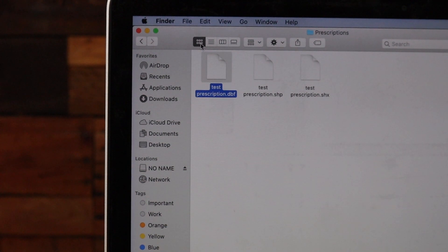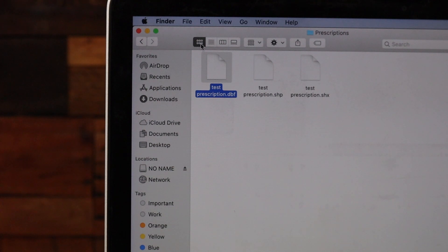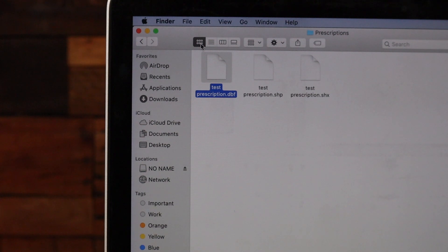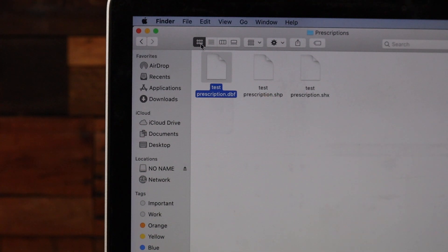In this video we're going to talk about importing, assigning, and viewing prescriptions in your 2020 Seed Sense. Each prescription needs to be made up of three files: a DBF, SHP, and SHX file. You'll need all three of those for each field that you want a prescription for.